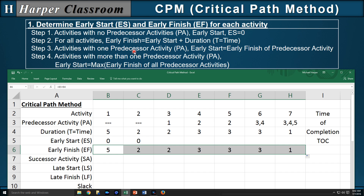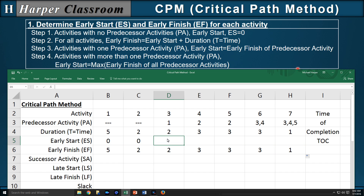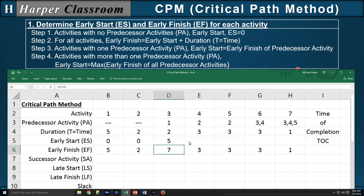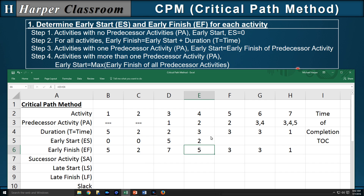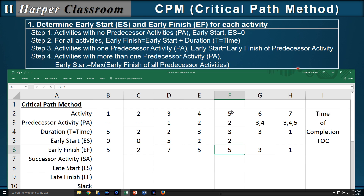Step three: activities with one predecessor — the early start will be the early finish of the predecessor. Activity three has a predecessor of one, so the early start of three will be the early finish of activity one. Activity four has a predecessor of two, so the early start will be the early finish of activity two. Likewise, five has a predecessor of two, so the early finish of two will be the early start of five.